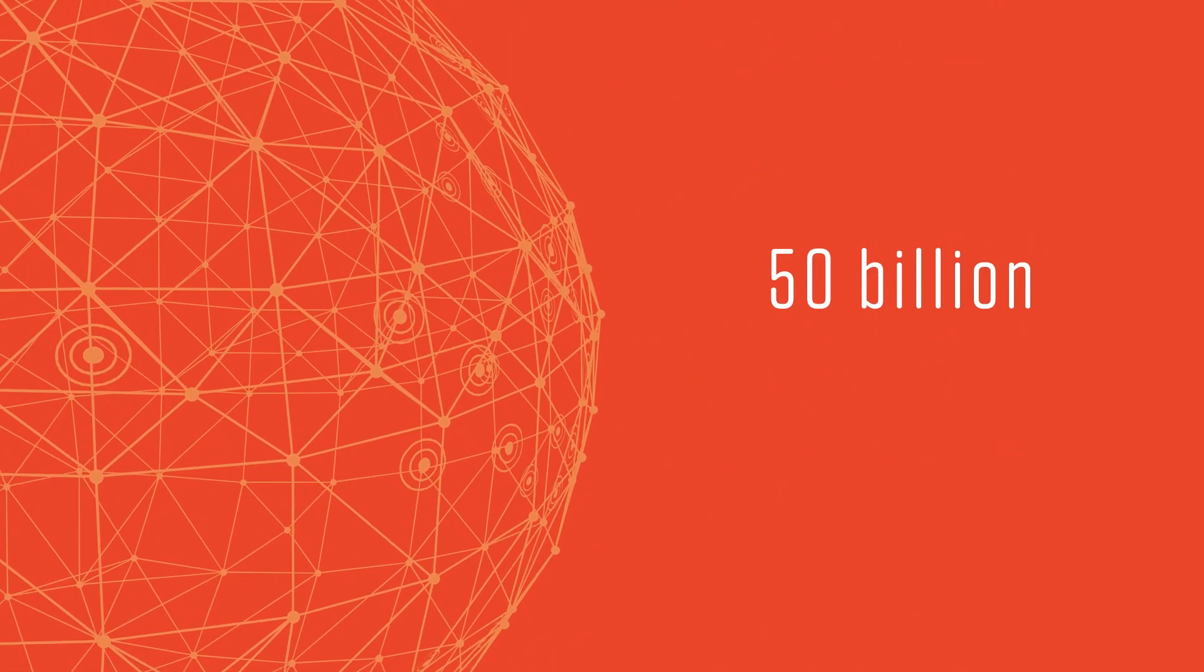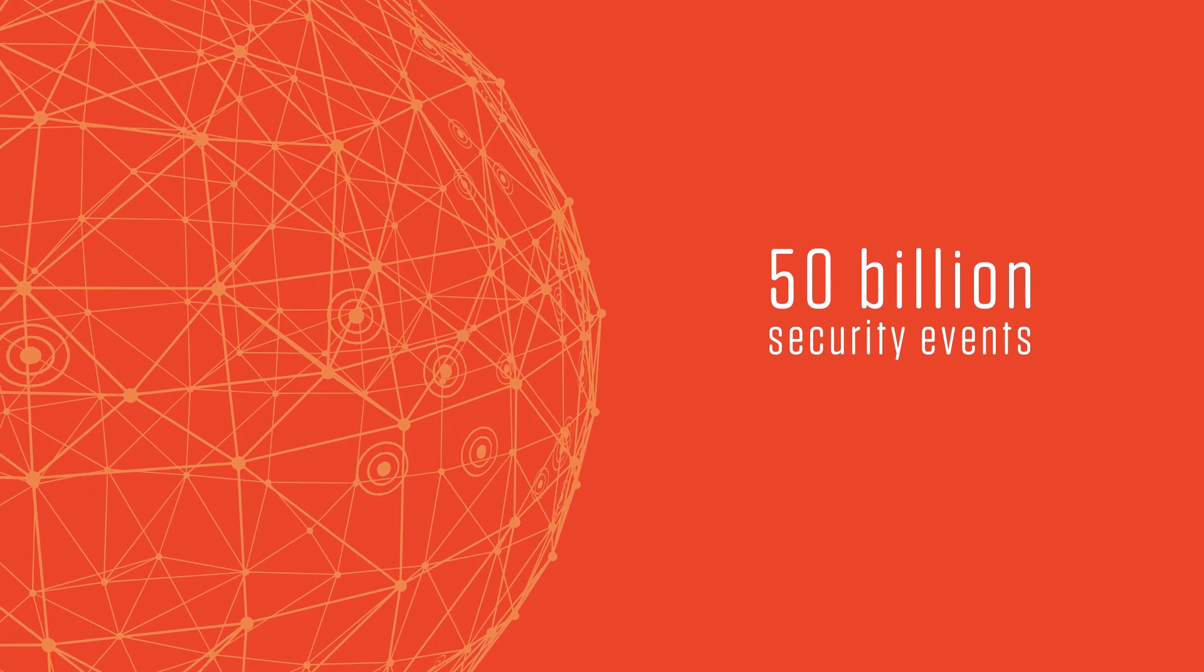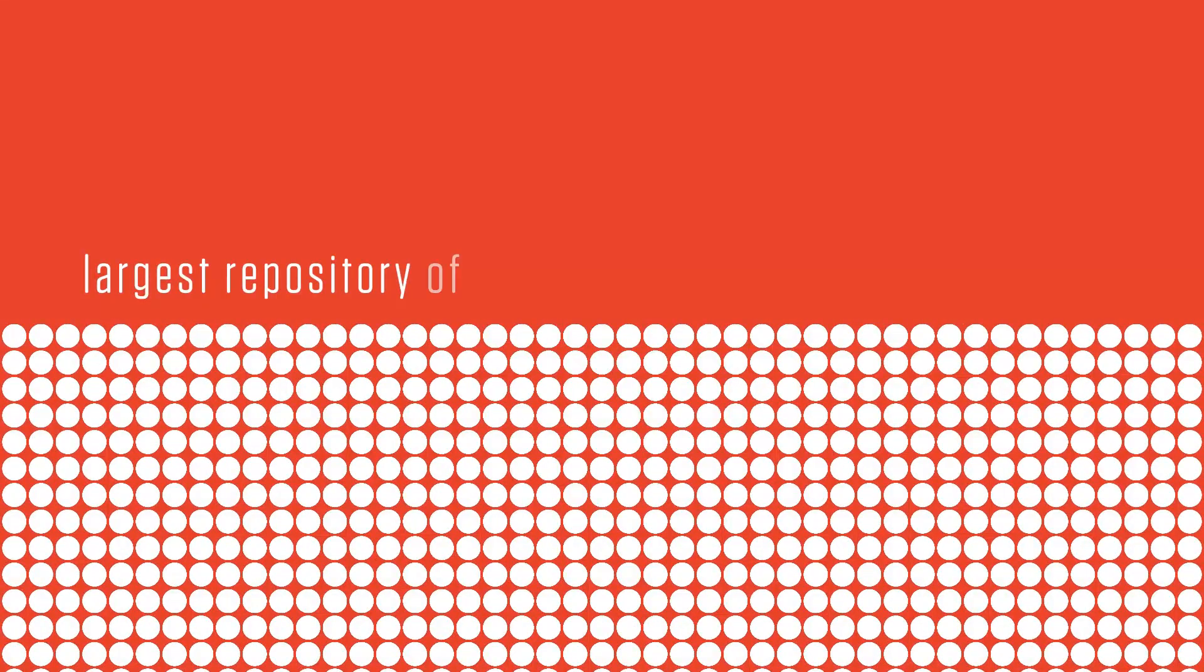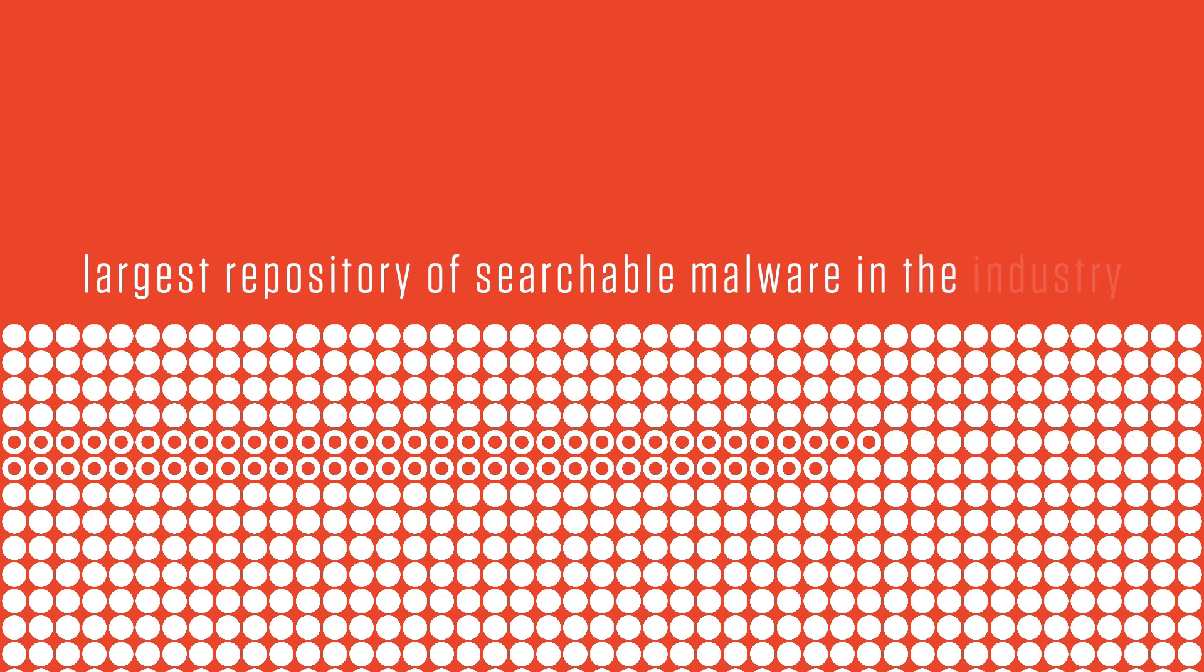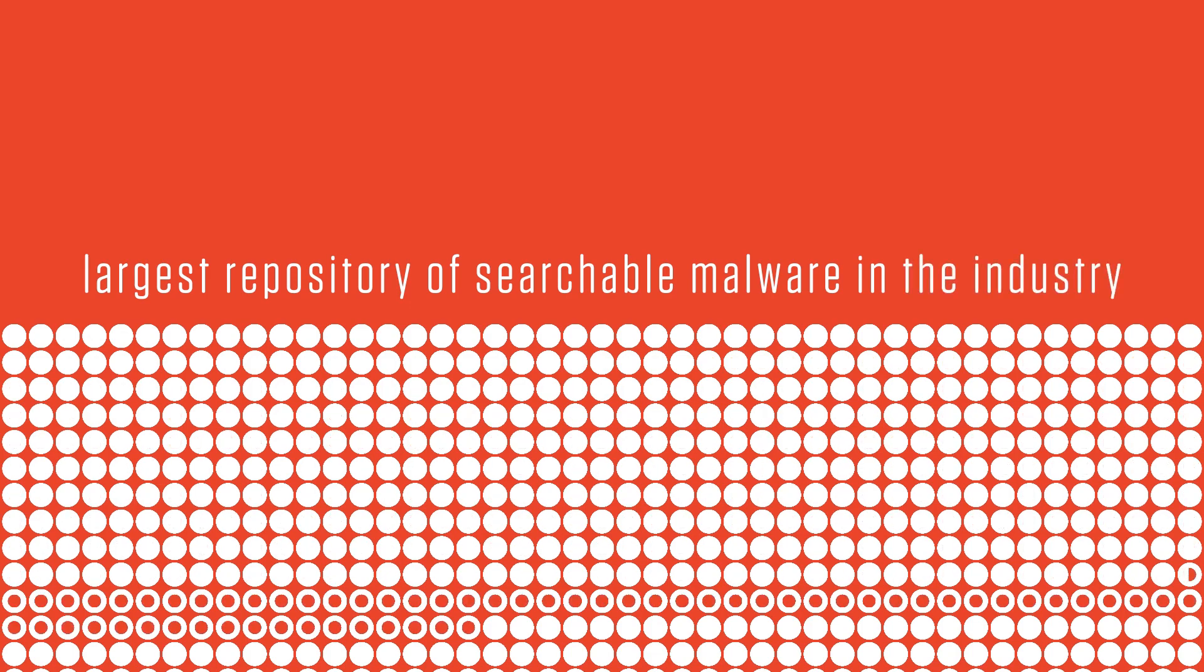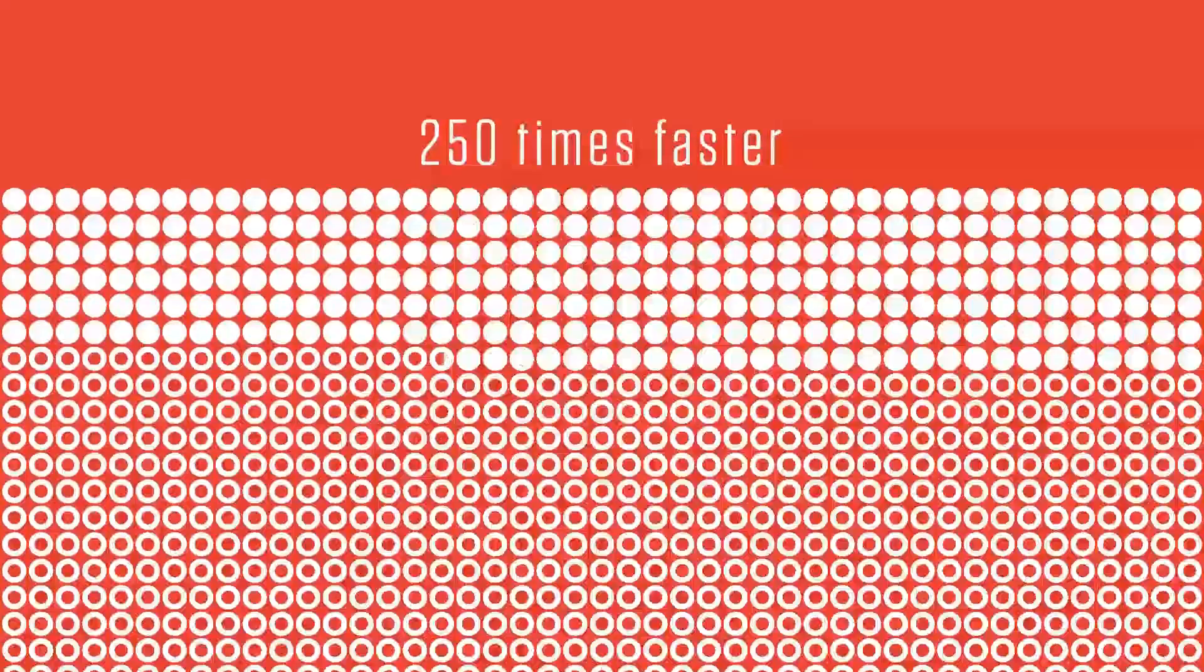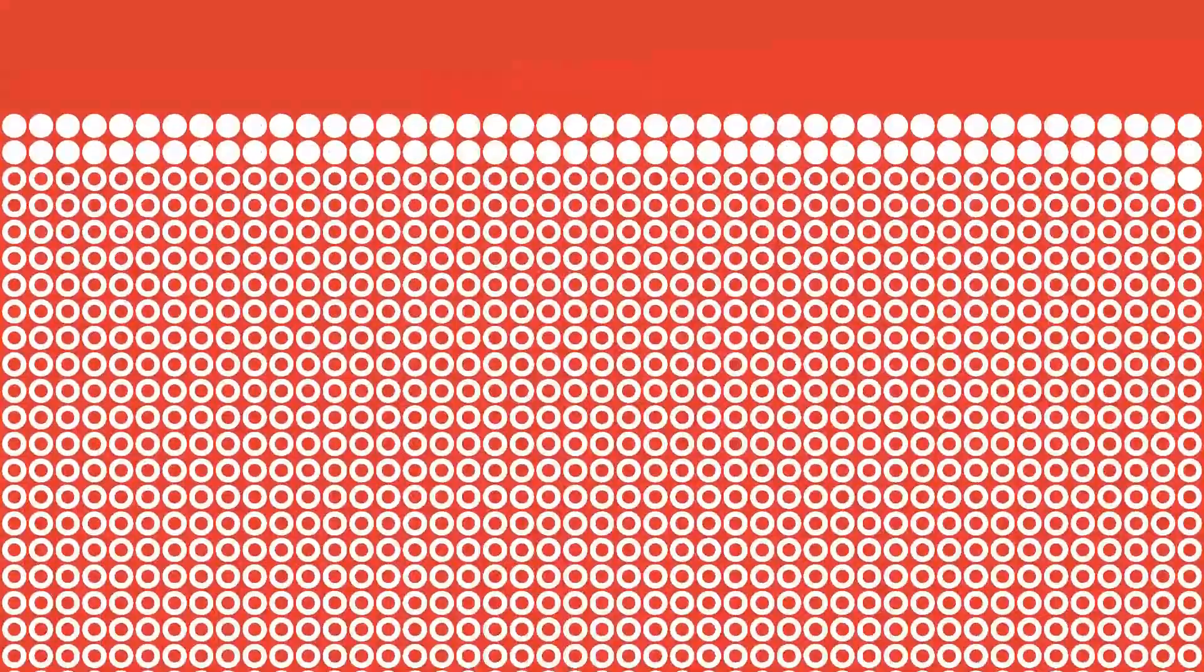We process and index over 50 billion security events from across the globe every day, with more than 700 million files totaling more than 560 terabytes of malware. We have built the largest repository of searchable malware in the industry, delivering results 250 times faster than current methods, enabling our customers to gain the upper hand through the power of real-time search.